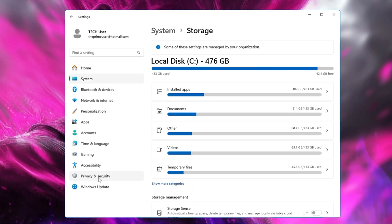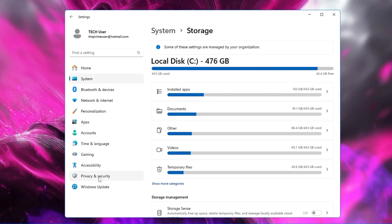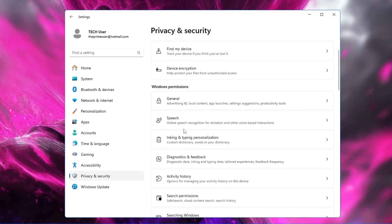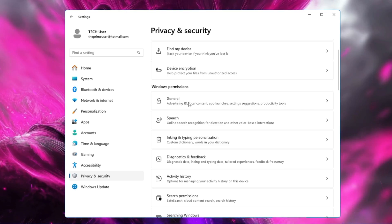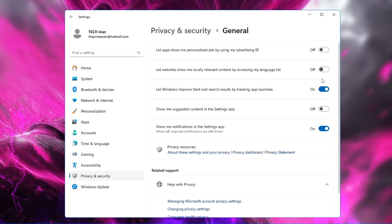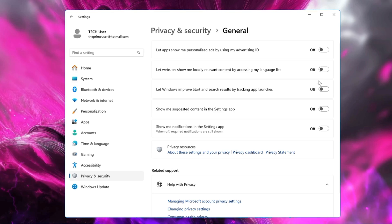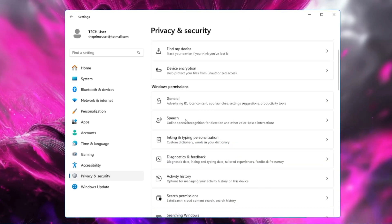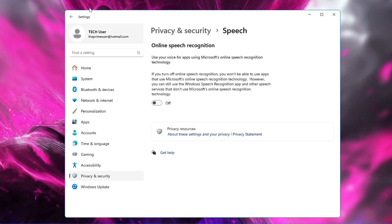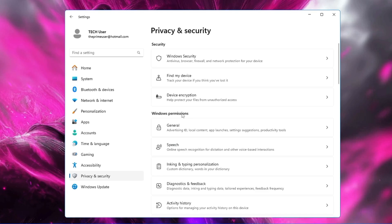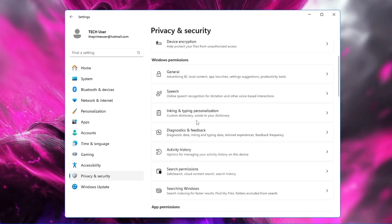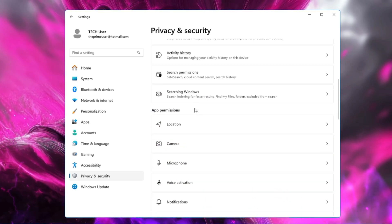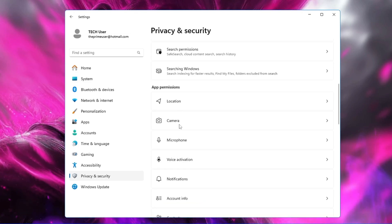From the left-hand menu, click on Privacy and Security. Under Windows Permissions you will find many categories — click on the General one and disable all the permissions there, as you really don't need them. Go back, go to Speech and disable it. Do the same with Inking and Typing Personalization, and Diagnostics and Feedback.